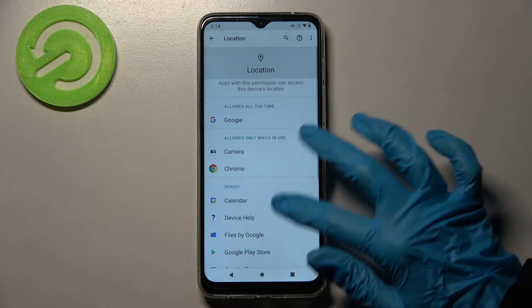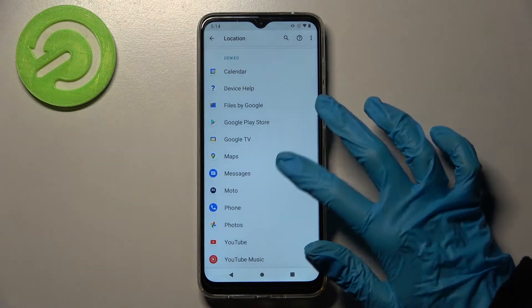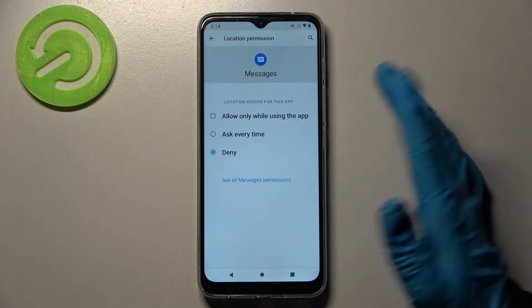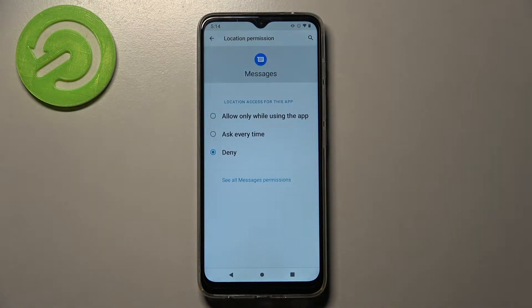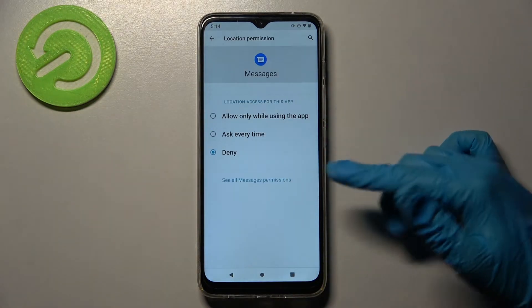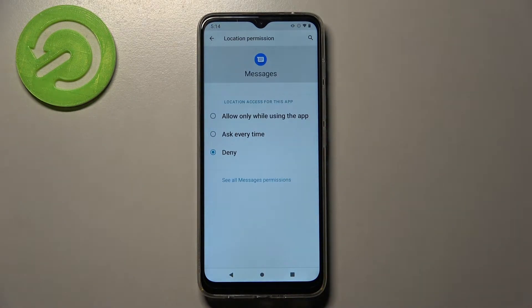Like Location. Pick one of your apps, like Maps or Messages, and pick one of those options: Allow only while using the app, Ask every time, or Deny.